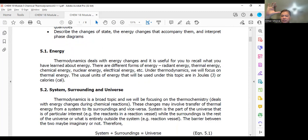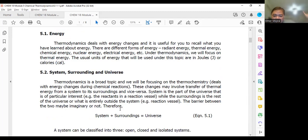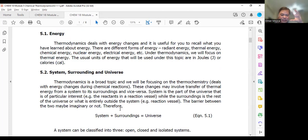The system is the one that you study. Anything that surrounds the system is the surroundings. Together, the system and the surroundings make up the universe. Changes in energy or exchange of energy usually happen between a system and its surroundings. You can have an open system where you can exchange matter and energy, a closed system where only energy is exchanged, or an isolated system where there is no exchange of energy with the surroundings.